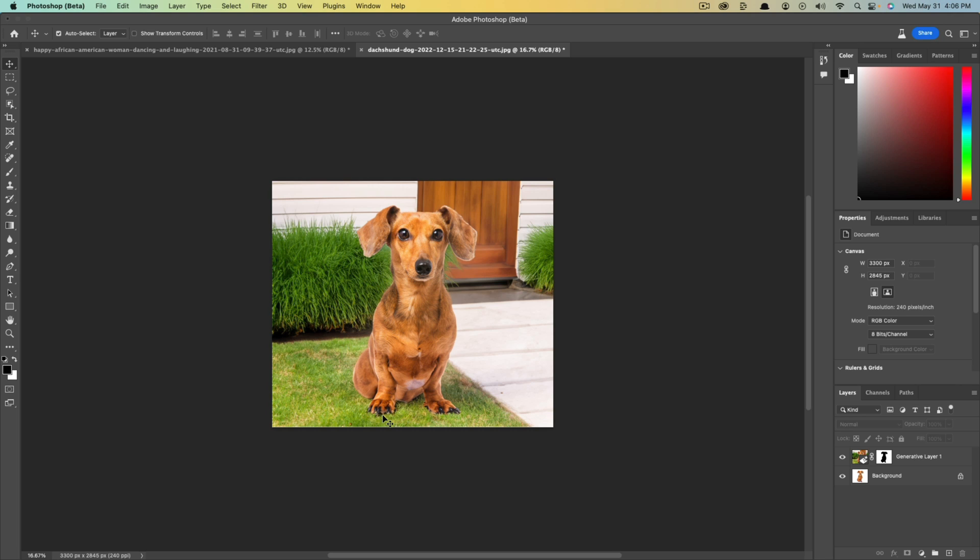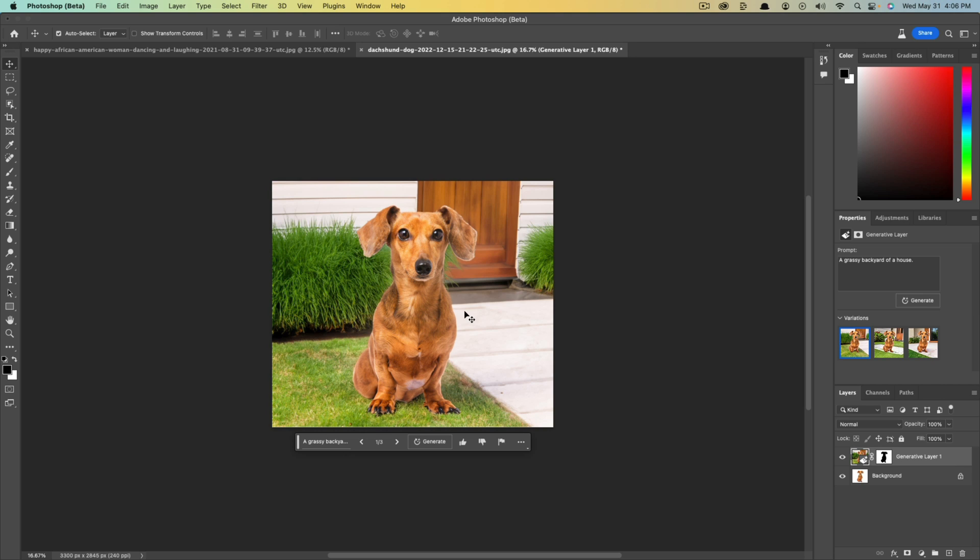Now sometimes it even adds shadows and things that it thinks might need to be there, but with any AI tool there are some things that may go wrong. You may see some kind of doubling up or overlapping of the image, but for the most part it does a really good job.